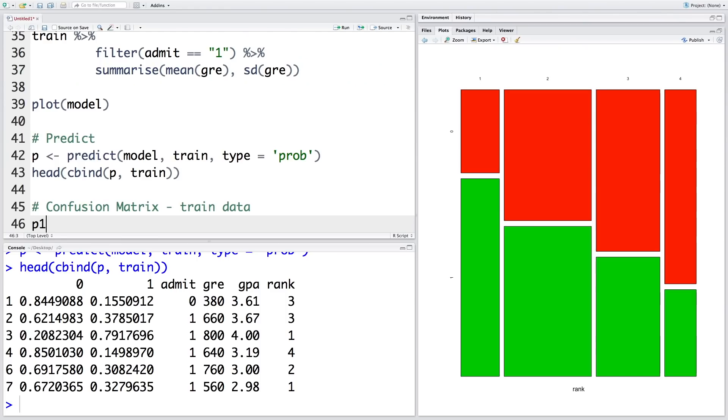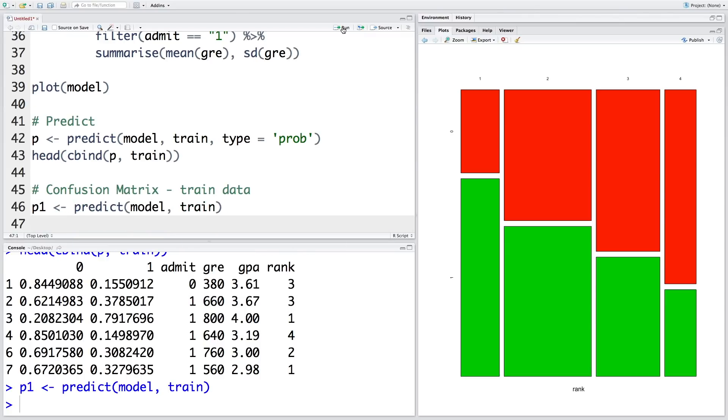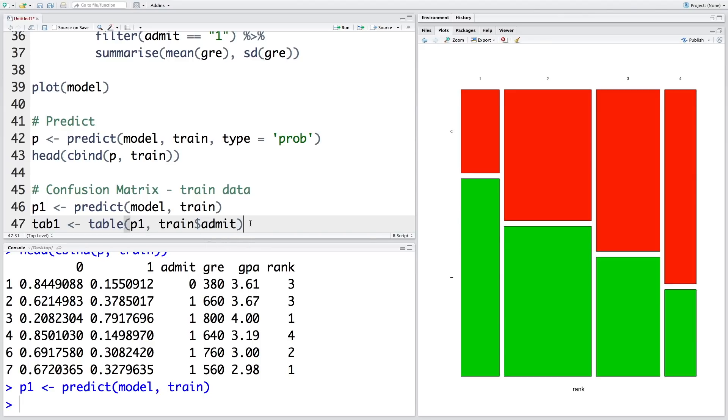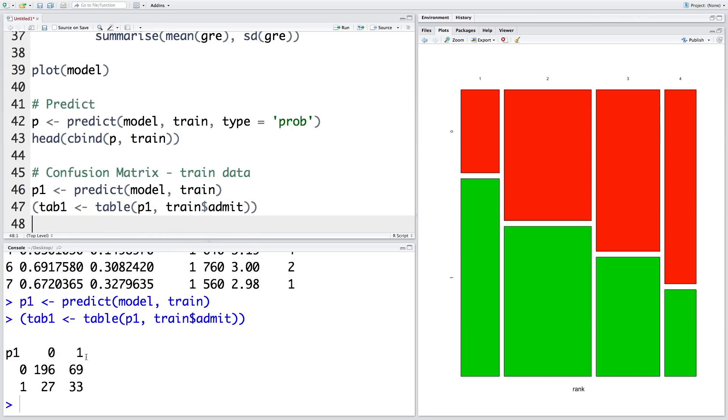So let's store predictions in P1. So then we'll create confusion matrix, let's call it tab1. And I'm going to put the whole thing in parentheses so that when I run this line, it will also print the line. So you can see this is the confusion matrix. So 196 students were correctly predicted not to be admitted, and there were 33 correct predictions for students getting admitted.